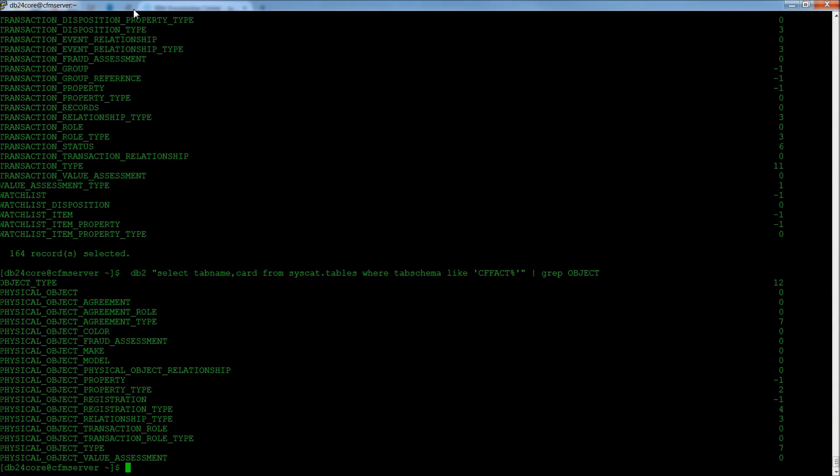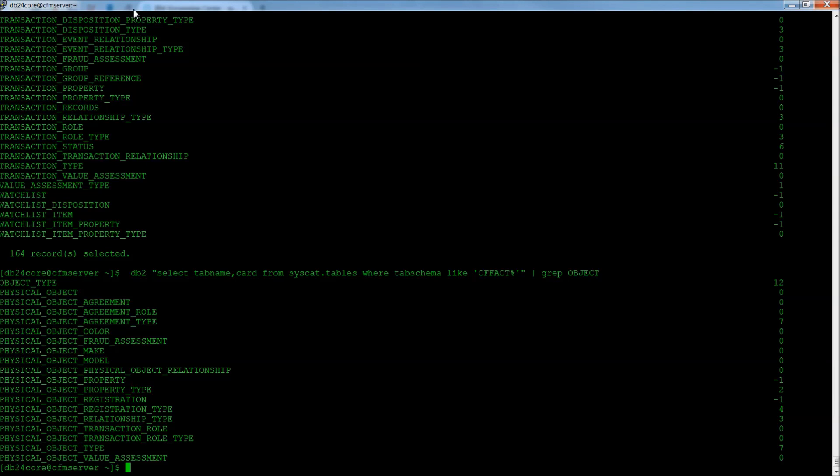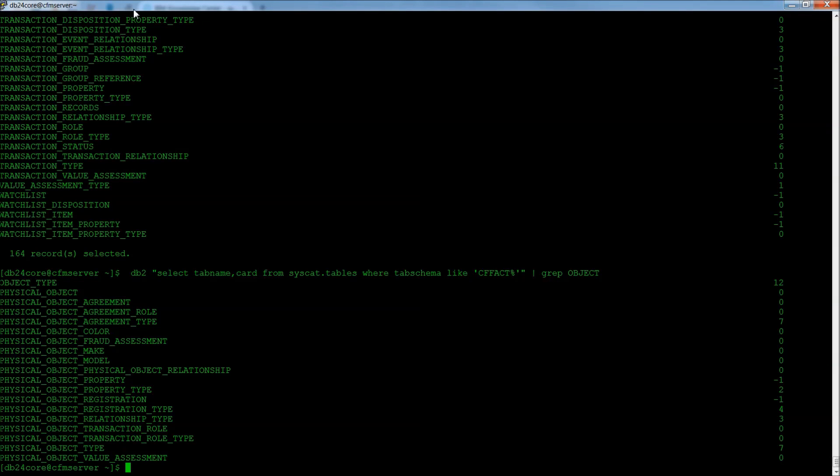The IBM Counter Fraud Management Fact Store contains a set of core object type tables, object type tables, for most of the data items.